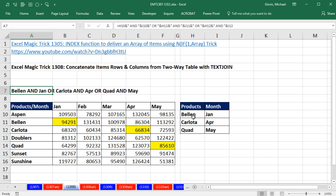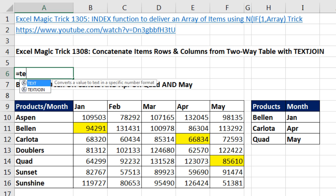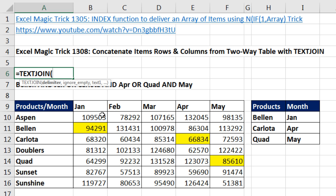Instead of doing that, if you have Excel 2016 with Office 365, then you can use the TextJoin function — and watch how easy this is. Equals TextJoin. Normally we have a delimiter, that's just a single item, and if you highlight a bunch of things, it'll put that delimiter between all of them.